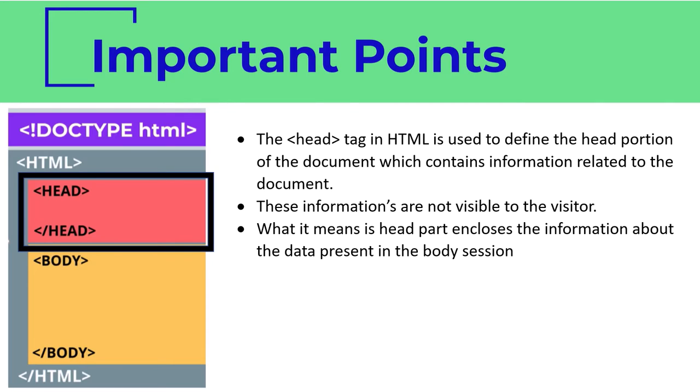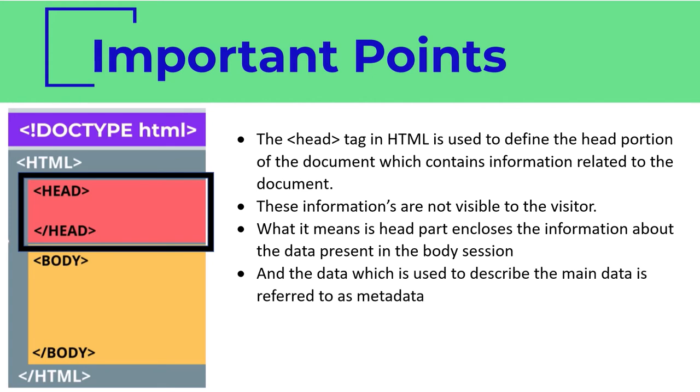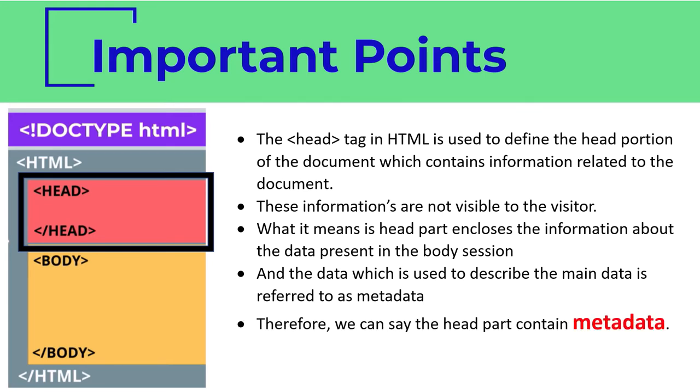The data which is used to describe the main data is referred to as metadata. Therefore we can say the head part contains metadata. The term metadata is important therefore we must understand it in more detail before going further.